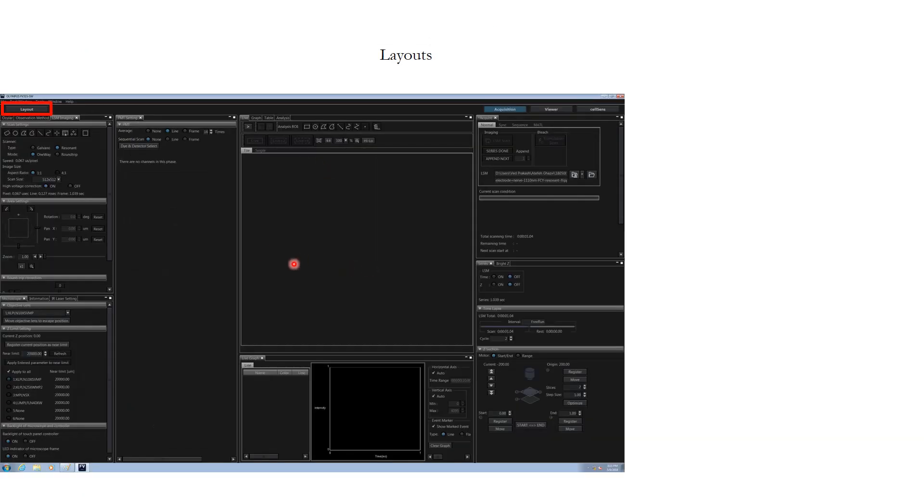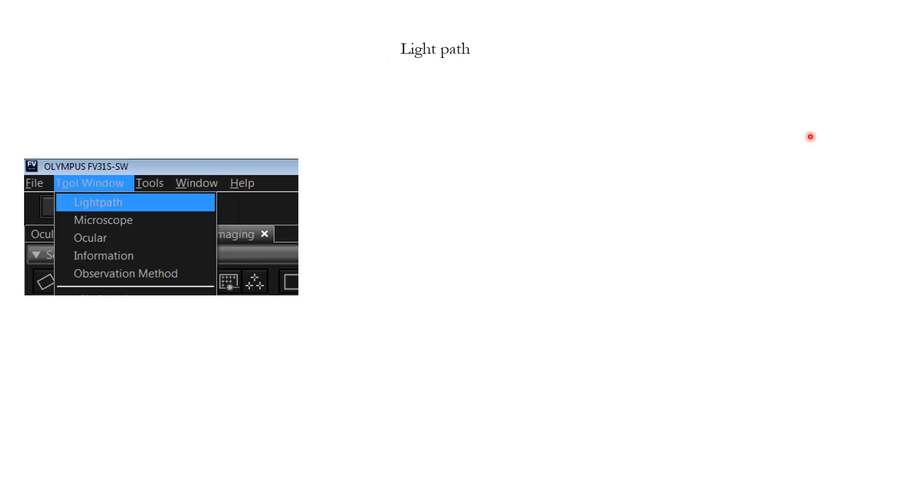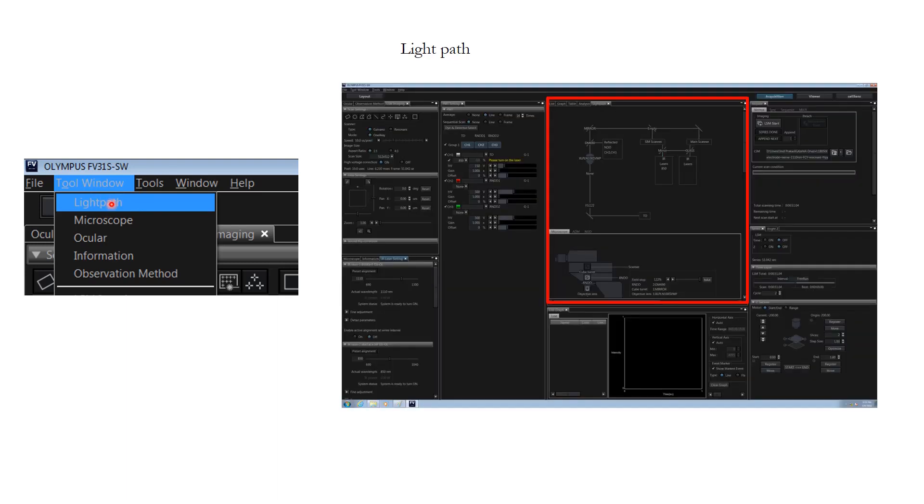Here is the layout and we will choose advanced workflow and visualization. In order to start the microscope, the first thing that we will do is go through the light path. Light path can be accessed by clicking on the tool window and light path. It will open up within the software area where you can see the lasers and dichroics and everything.